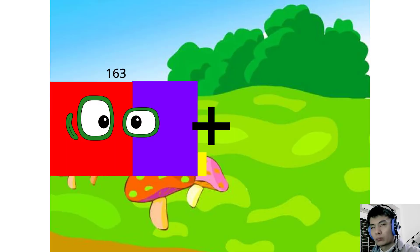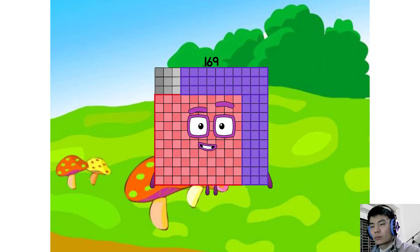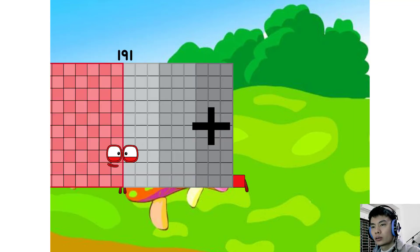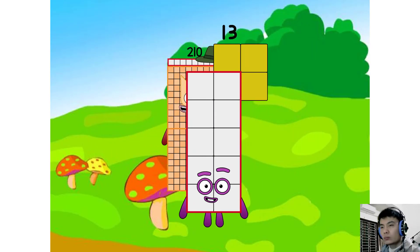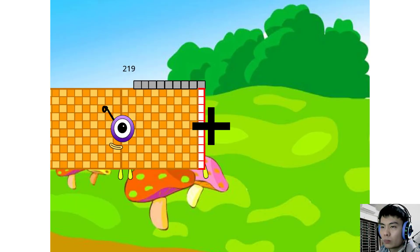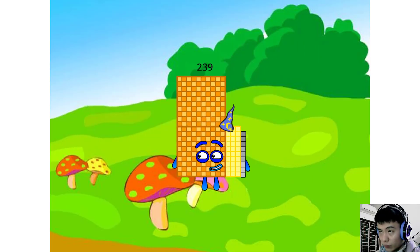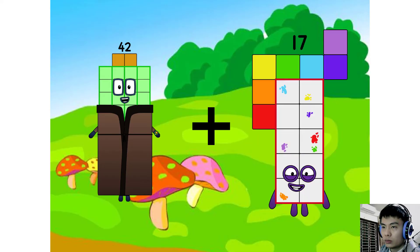20 plus 20 equals 20. Plus 20 plus 20 plus 20. 12 plus 12 plus 12 plus 10.